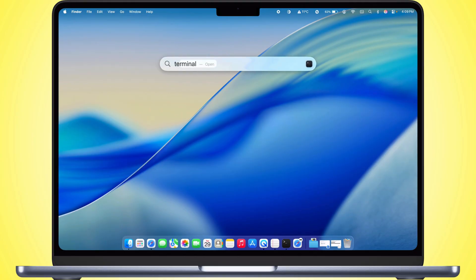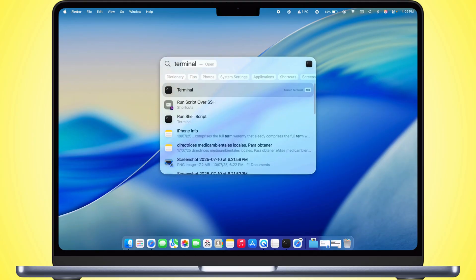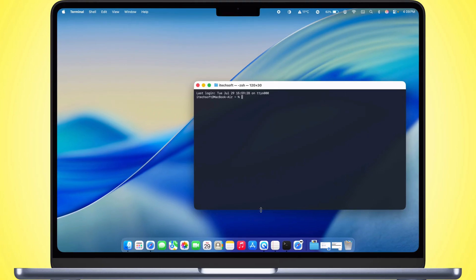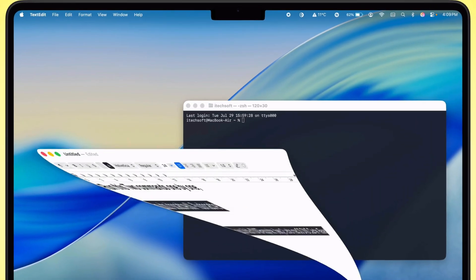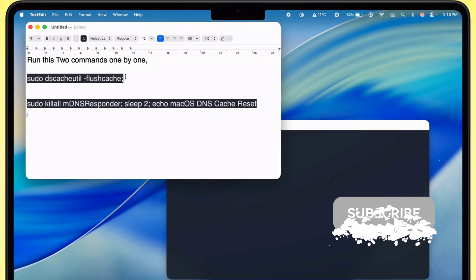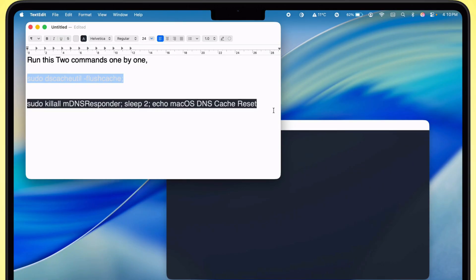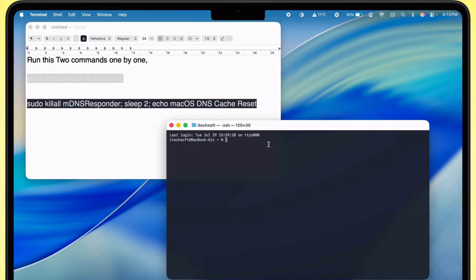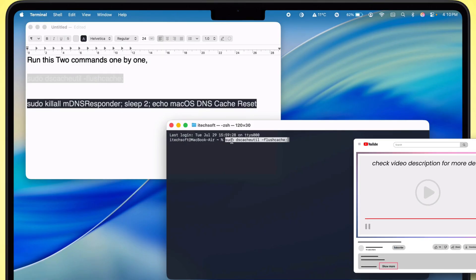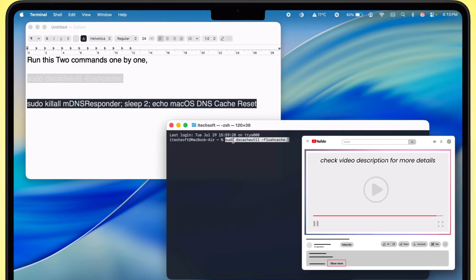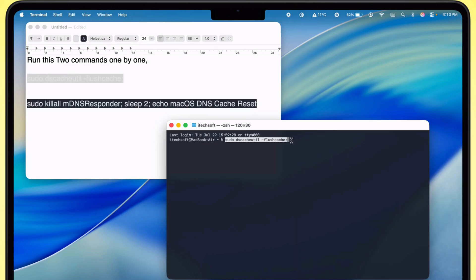Open the Terminal App. Execute the commands to clear the DNS cache and establish a new network connection. Pseudo DS Cache Util, Flush Cache. Pseudo Kill All MDNS Responder, Sleep 2, Echo Mac OS DNS Cache Reset.